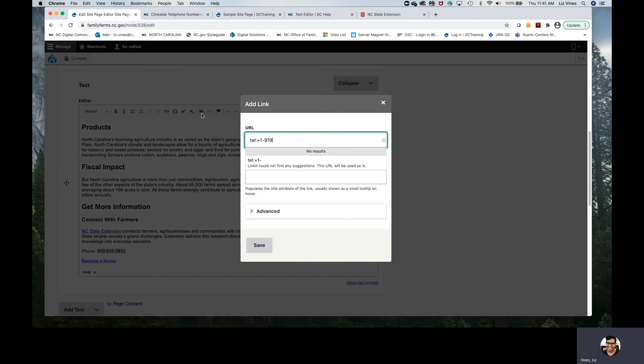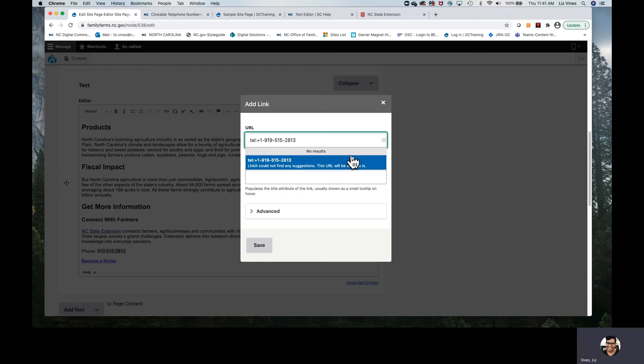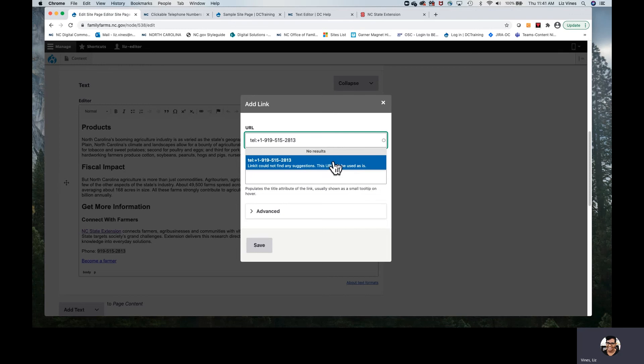You'll want to use dashes here only. Again, LinkIt is not giving us an error message, it's giving us information. It could not find this phone number among all the content of our website. This is not a surprise to us, so we can go ahead and save it.